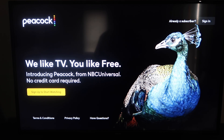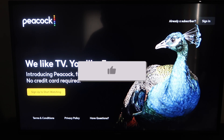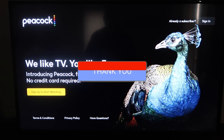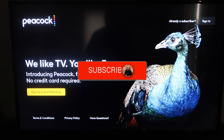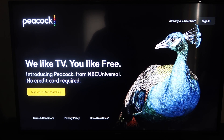Hopefully this video was helpful to you. If it was, go ahead and throw a thumbs up on this and subscribe to my channel. I make tech videos all the time and I'd love to have you back in the next one. Take care.